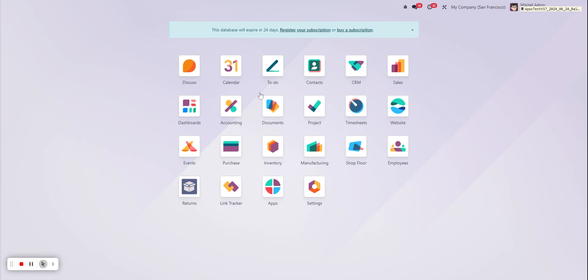Perhaps you would like for the Discuss app to be shown all the way at the bottom of the screen because it's not used that much. Or perhaps you would like for the manufacturing app to be one of the first apps that you see.